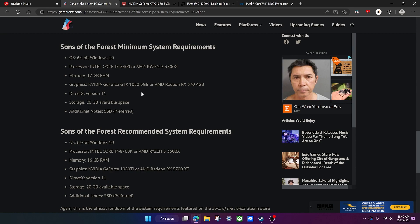Instead, I'm going to be explaining them to you, explaining what all of this means and to help you better understand if your computer will be able to run this game.